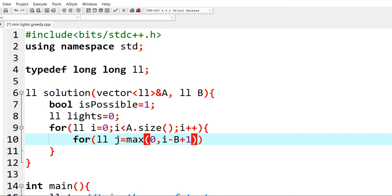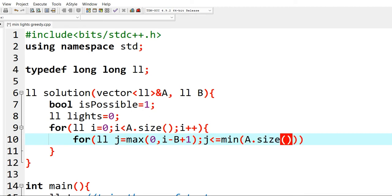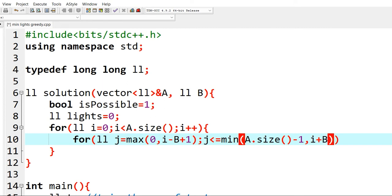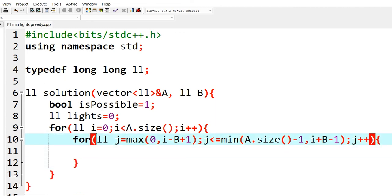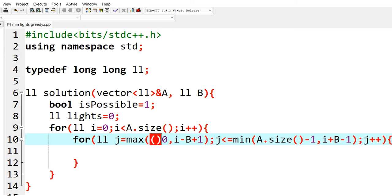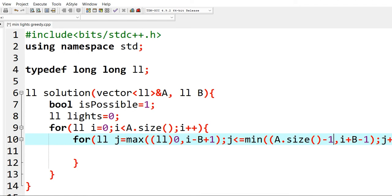Since we do not want to go below 0, we are doing max of 0 and i minus b plus 1. And we do not want to go over the size of the array so we are doing this. Now since I have taken a long long, let me also typecast it to long long, so this becomes a long long and this size also becomes a long long.